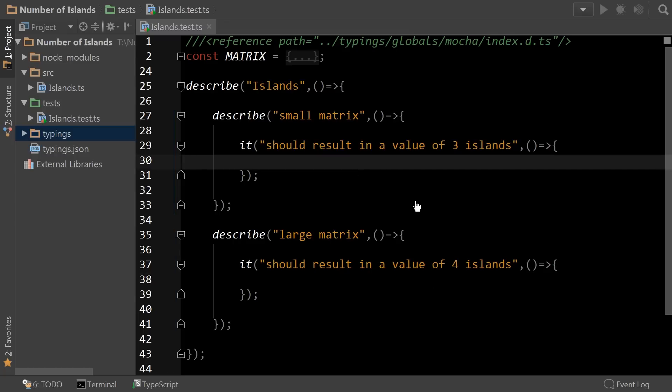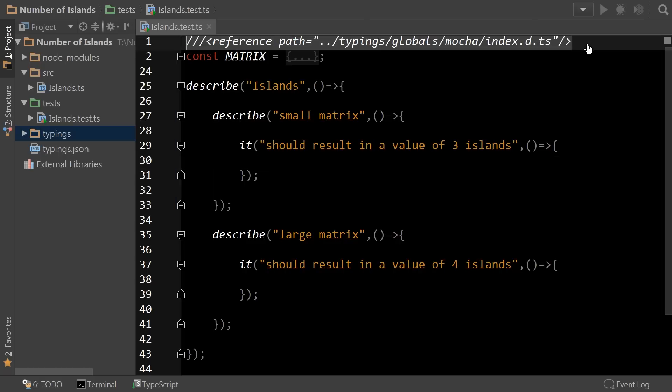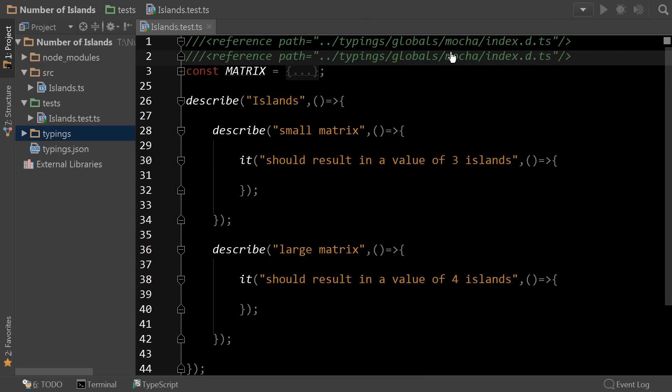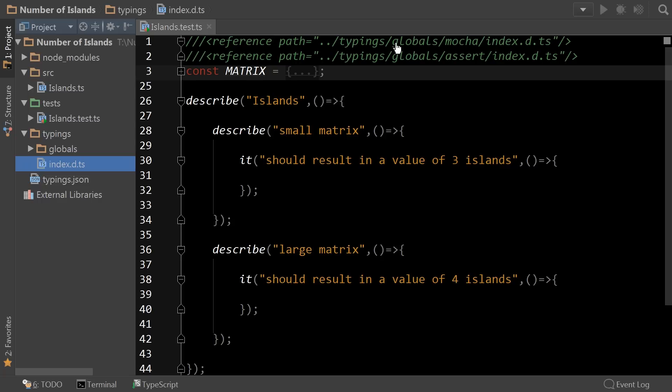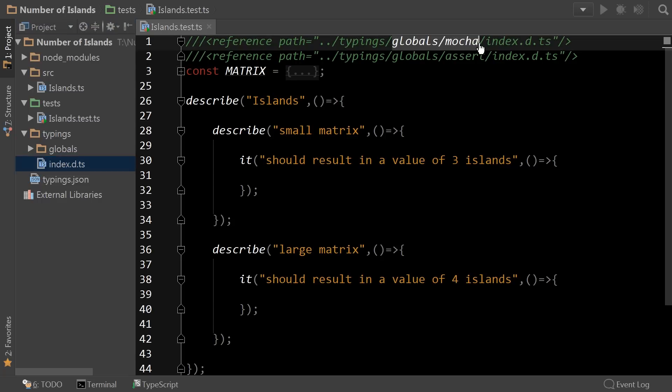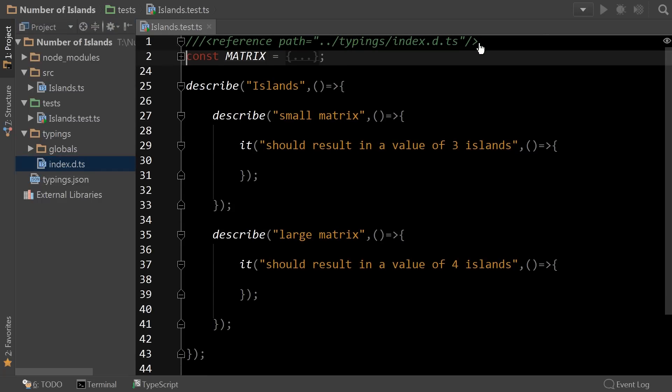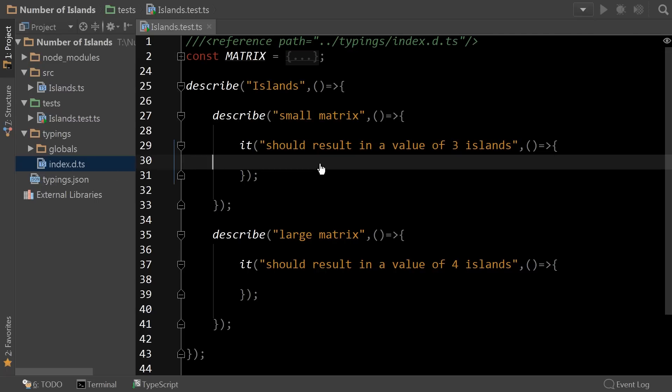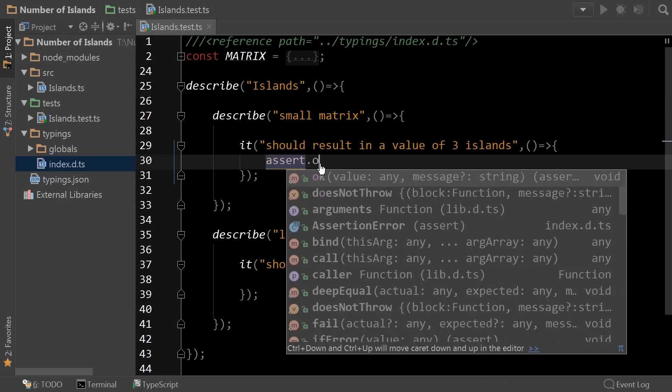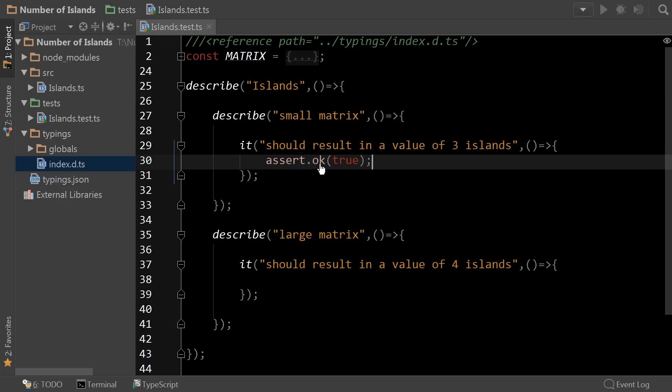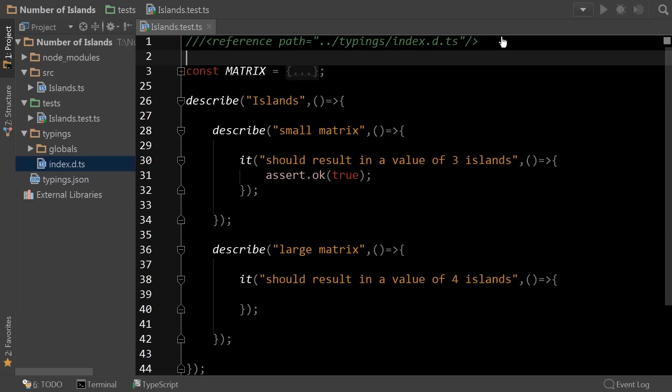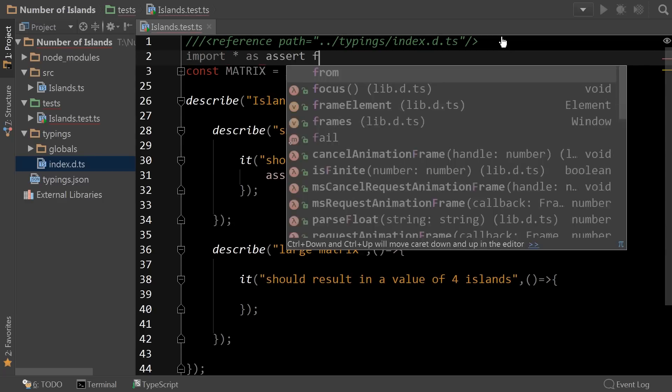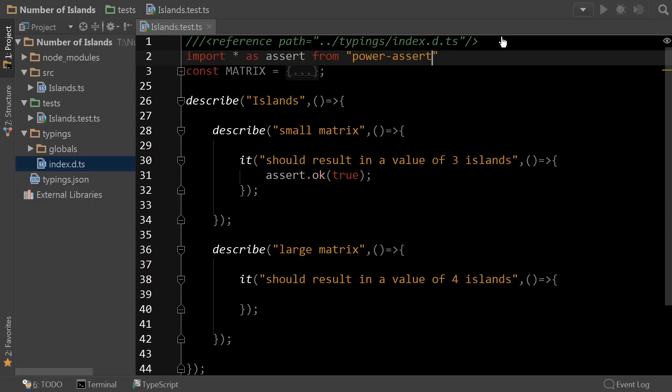So before we continue, we need to get the assert keyword up and functioning. And the easy way to do that is we can actually copy this path and change this to assert. Or an even simpler method is if you look under typings, you'll see that there's an index that actually combines the two. So you simply can just remove and then all of your typings that have been imported are included. So now if I type assert.ok, I'm not going to get any errors from the compiler, but there will be a runtime error because assert actually hasn't been imported. So that's the next step. We'll go ahead and import star as assert from power-assert. And now we have our assert dependency in place.